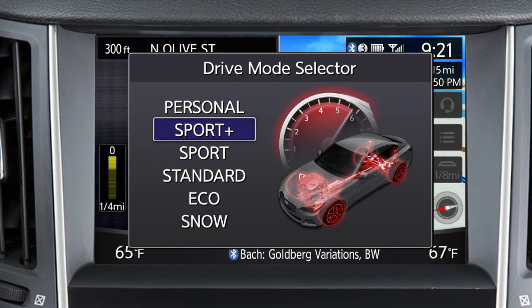Sport Plus, if so equipped, has additional Sport Mode characteristics. The steering response is heightened and the vehicle dynamic control gives you a sportier driving experience.